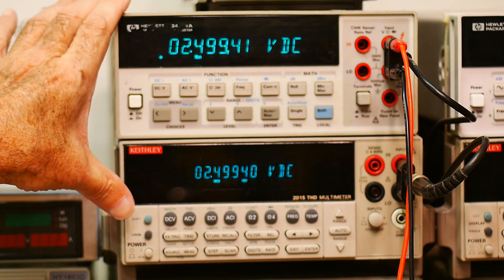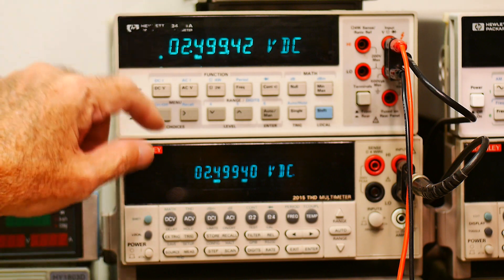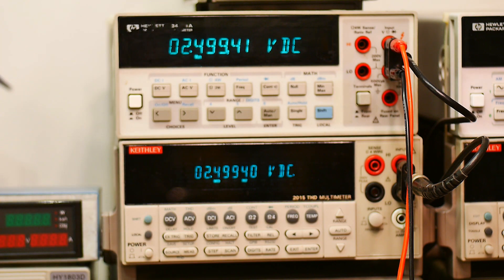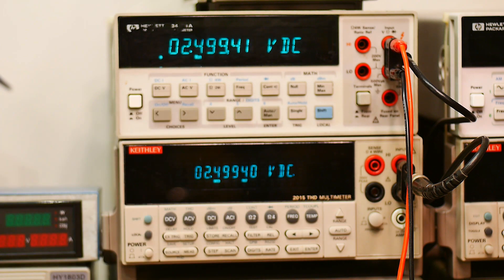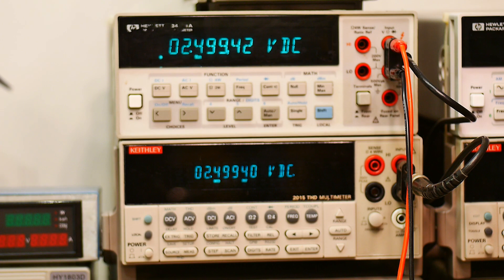And they're agreeing, yeah, they're agreeing like they used to, within about one or two counts at the very end there. So that's pretty cool.